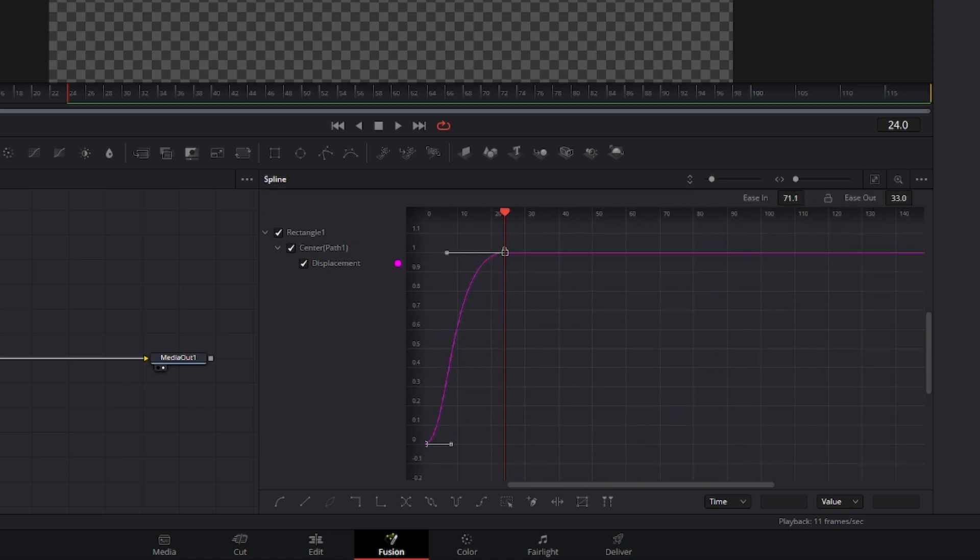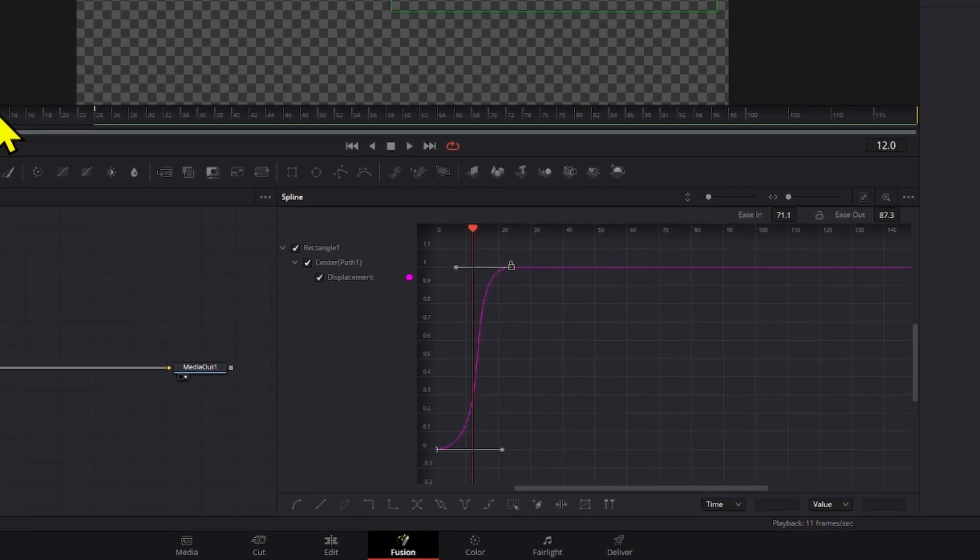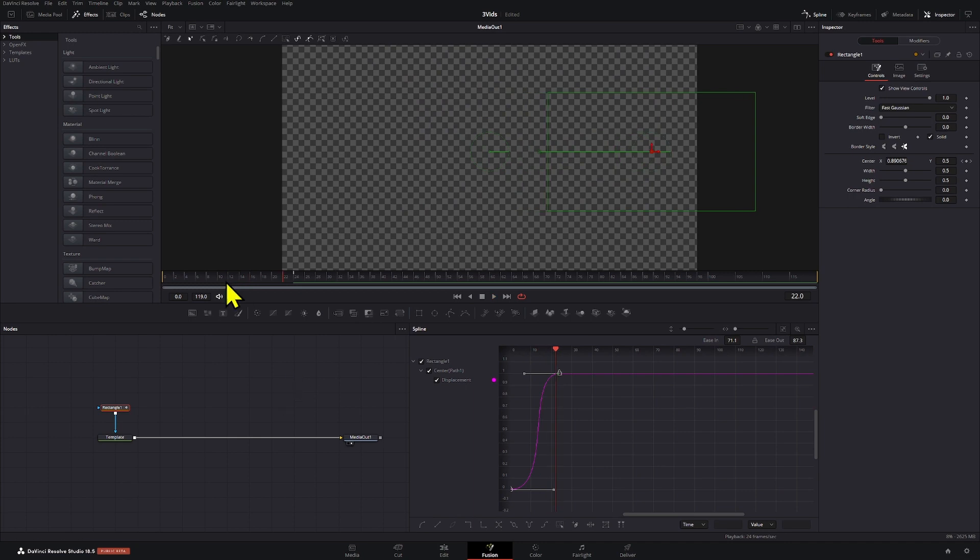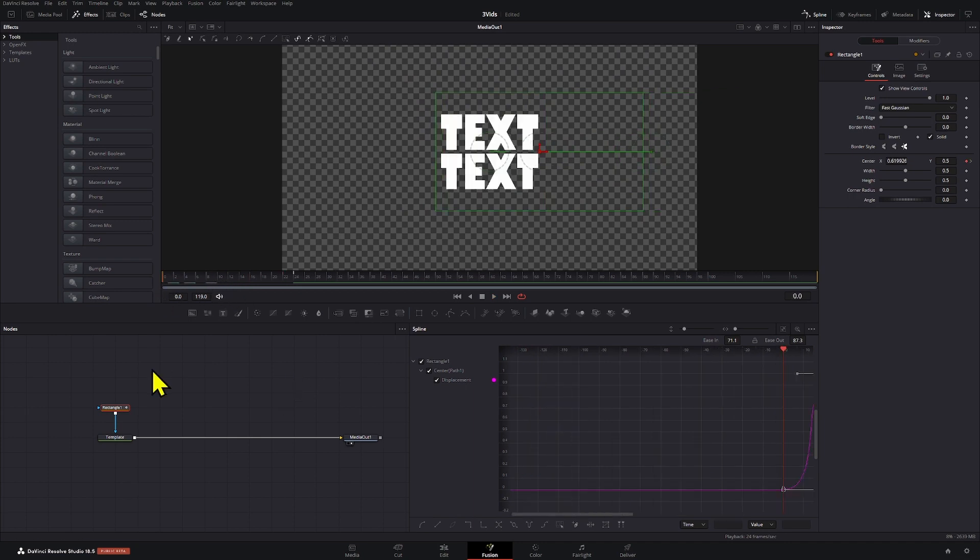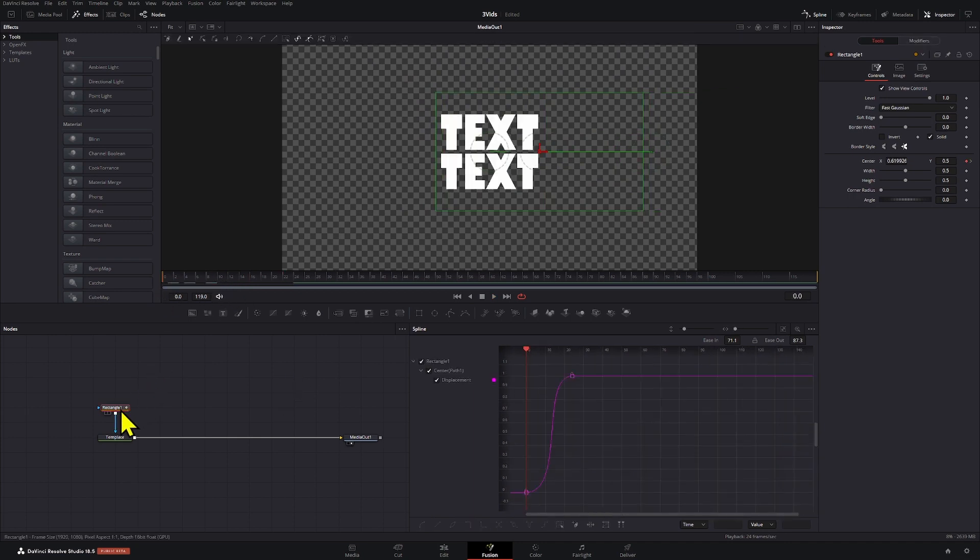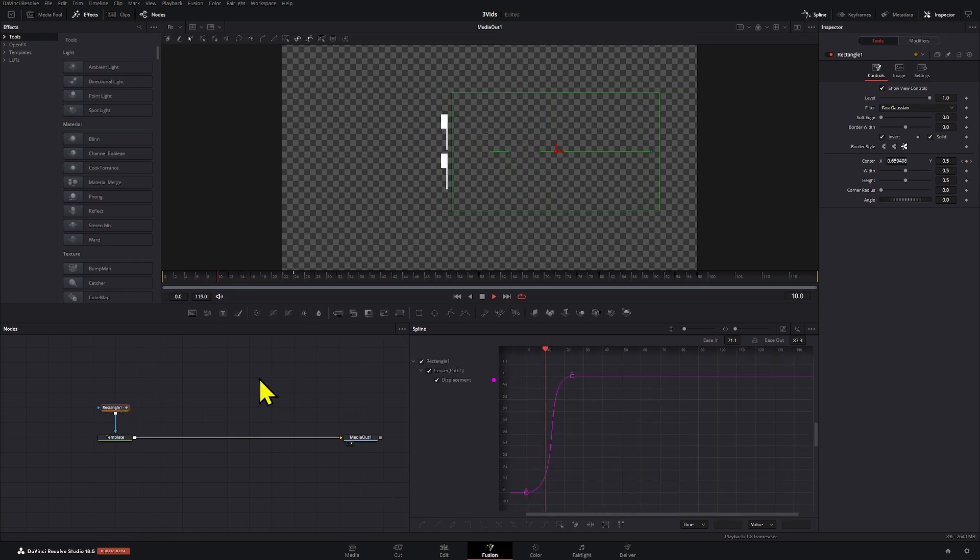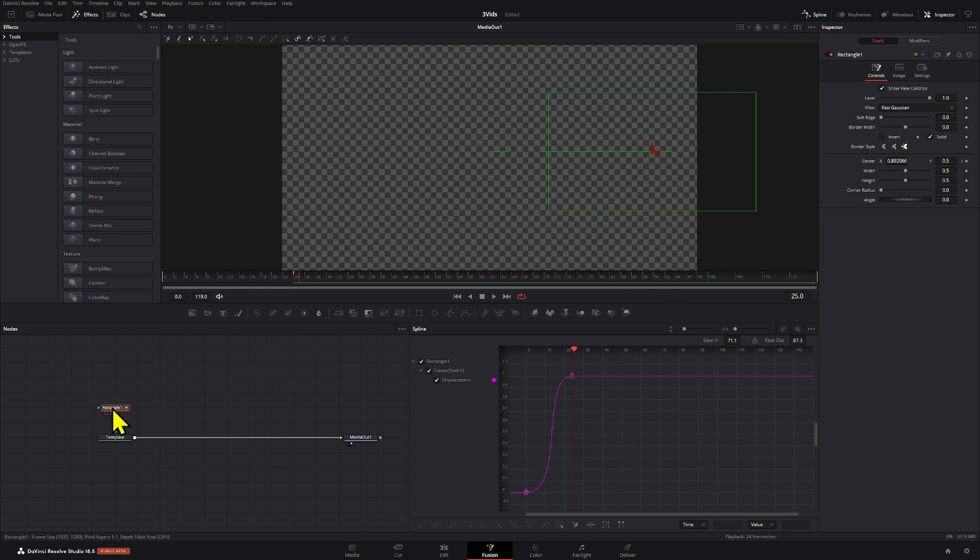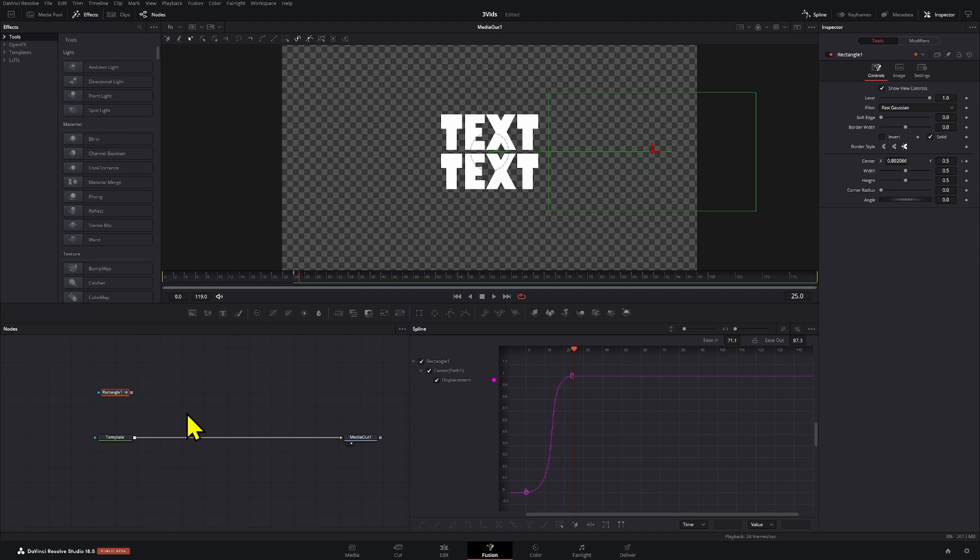Now we're actually going to invert these to reveal our text with that mask. Okay, now we're set on that end. We're going to disconnect this holding Shift for now, and I'm going to select the template.